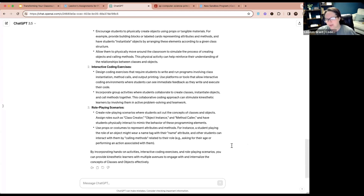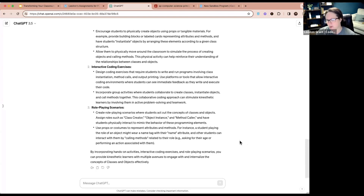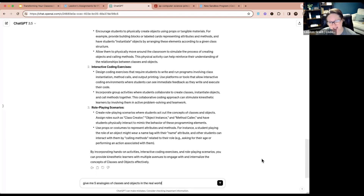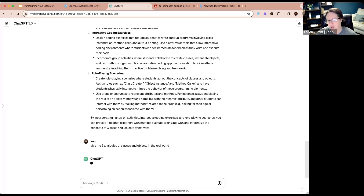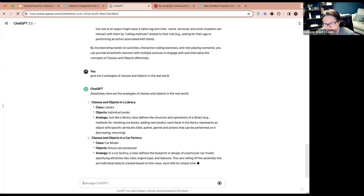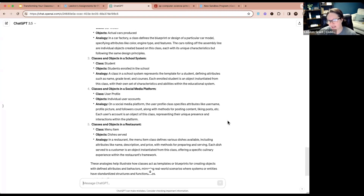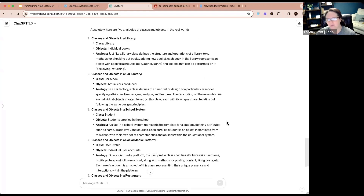By incorporating hands-on activities, coding exercises, and role-playing scenarios, you can provide kinesthetic learners with multiple avenues. I'm expanding and expanding on lesson planning right now. I want to do one more prompt — I want ChatGPT to give me five analogies of classes and objects in the real world. The first one: class is a library, objects are individual books. The library class defines the structure and operations for checking out books, adding new books, or finding their location.